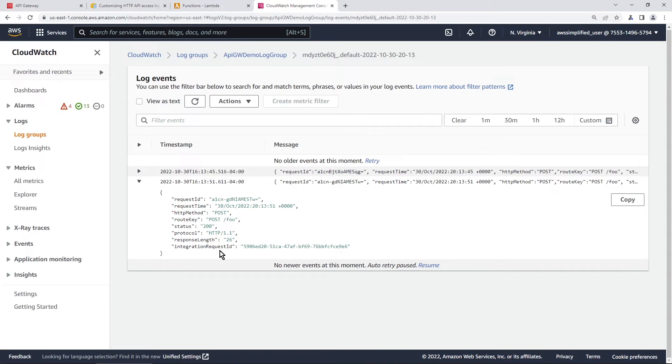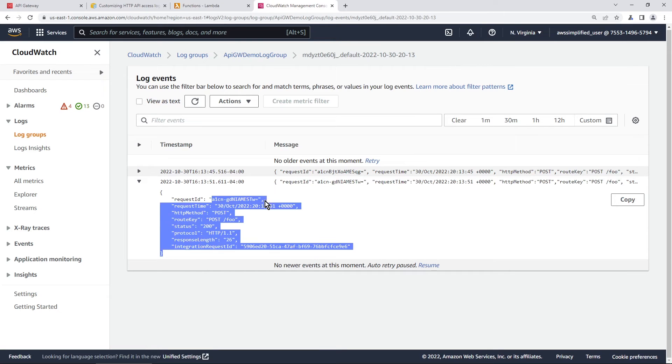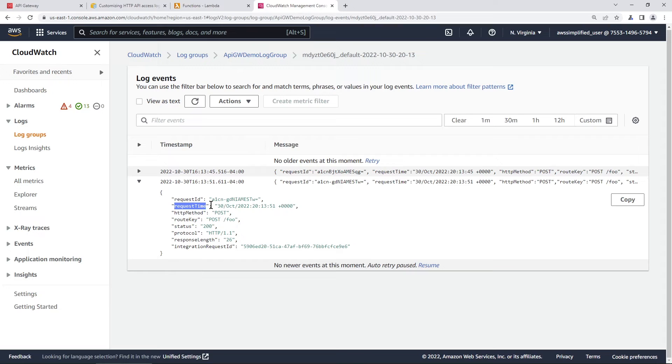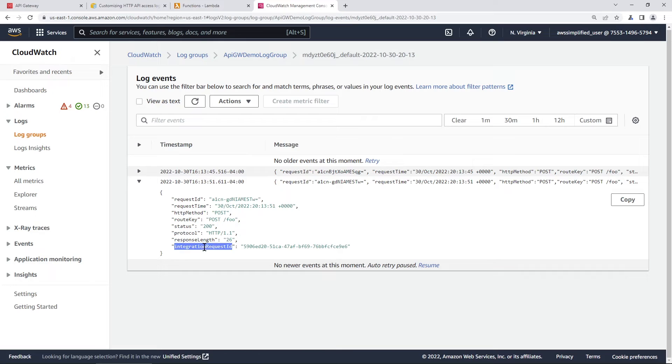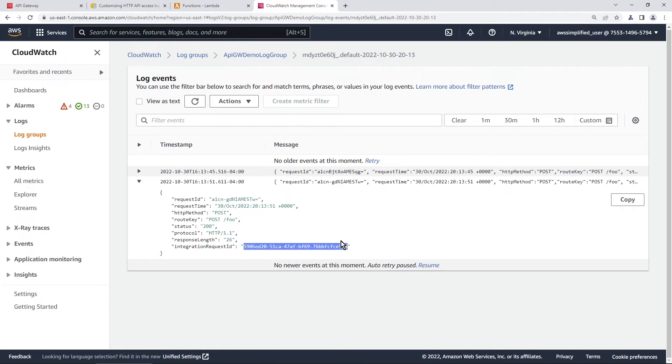So here are the different items that we're logging here. So we get the request ID. This is the API gateway request ID, not the Lambda function request ID. We get the request time. We get the method, the route key, the status, protocol, response length. And this is the Lambda function request ID, which I'm going to copy to my clipboard.